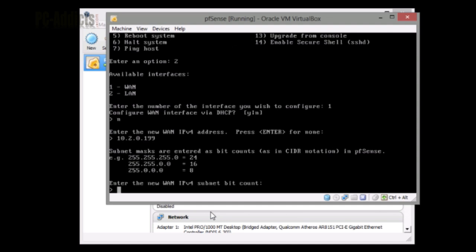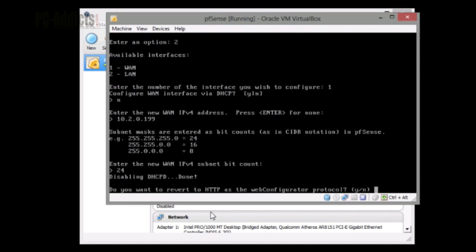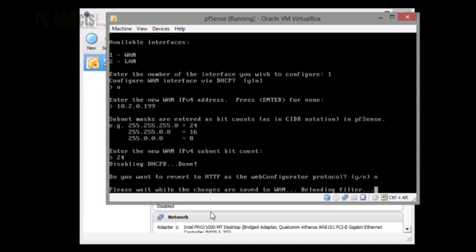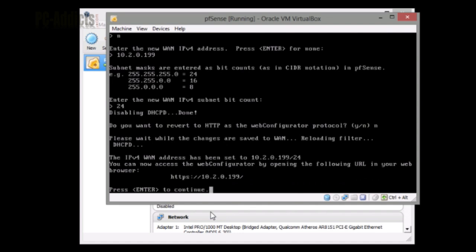The subnet bit count is going to be a class C, which is 24. Do you want to revert to HTTP as web? I'm just going to hit no because I don't know what that is. So now if we wanted to, we can try to access that from a web browser. I just don't know if it's blocked because it is the WAN port.